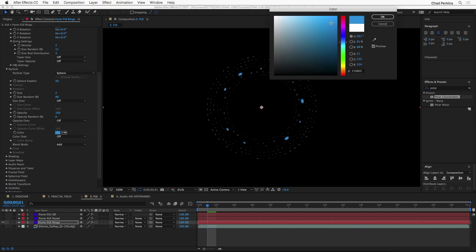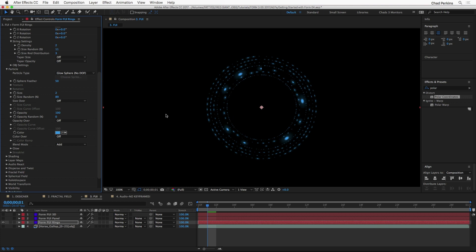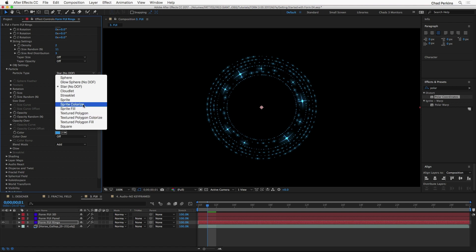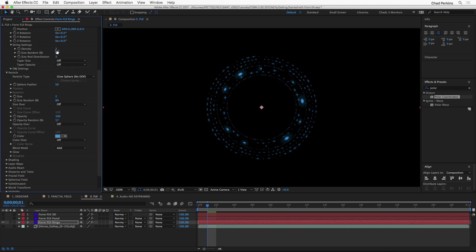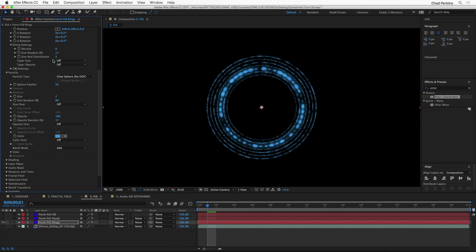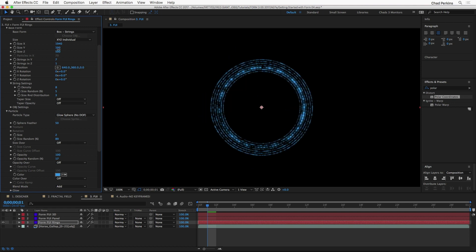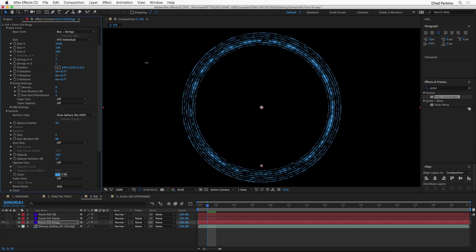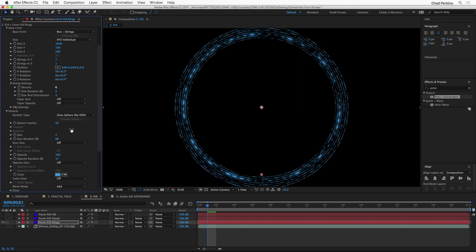I'll change the color first from white to a UI blue, and then change the particle type from Regular Sphere to Glow Sphere, which adds a little glow to those edges. We could also change to Star, or use Sprite or Textured Polygon options to use another layer as the particle. Square might also be good, but I'll leave this set to Glow Sphere. I'll add a little Opacity Random to mix things up, and go back to density to add a little more — now that's getting kind of cool. Playing with Size Random, the size settings, and the Y settings gives us some really interesting results — like this cool ring.